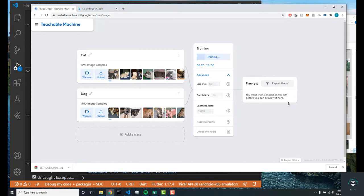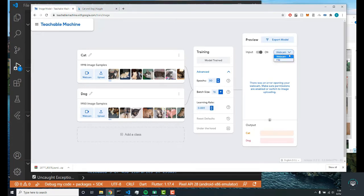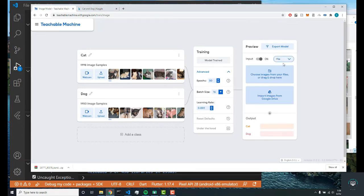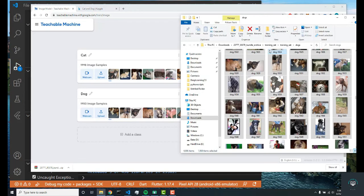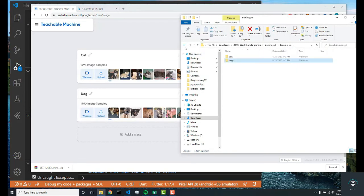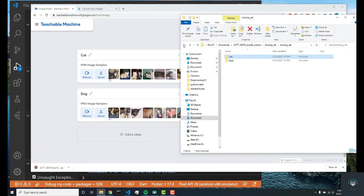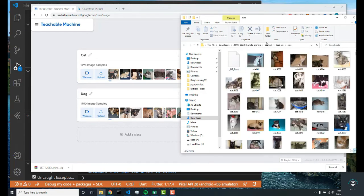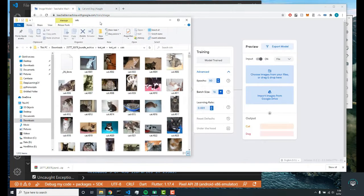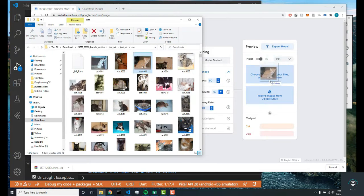Alright, so my neural network just finished training. Now to test it, I'm going to change this webcam to file. From here I can drag and drop any image. I'm going to go into my test set. Like I said, these are all images that the neural network has not been previously introduced to, so we're getting some new results.